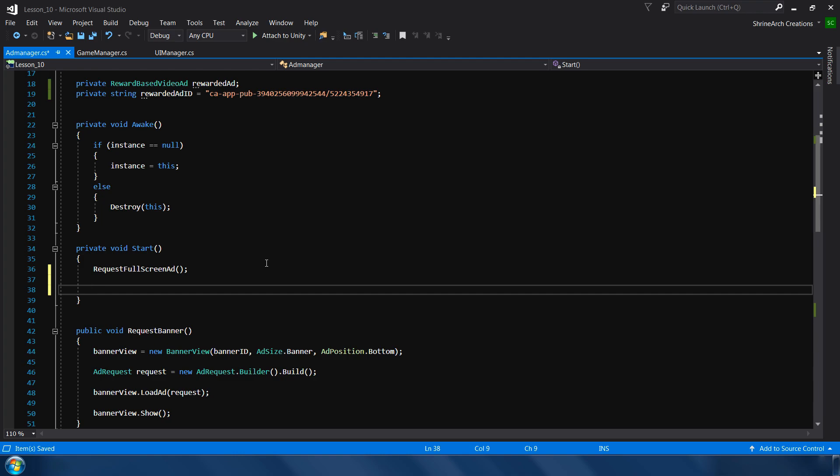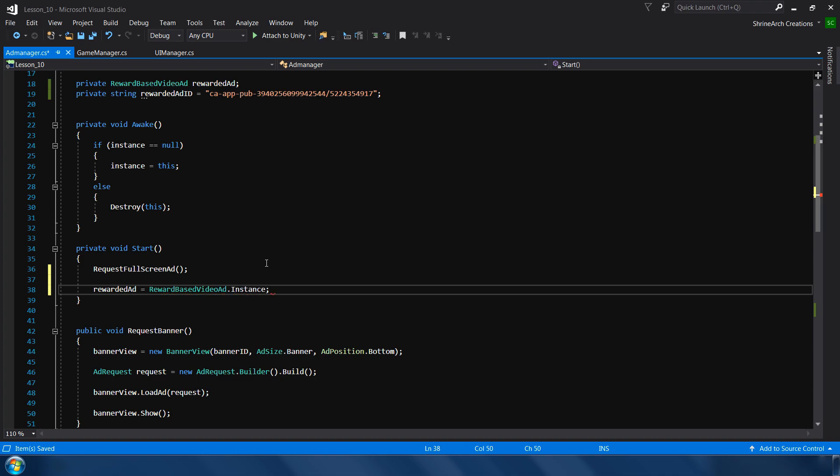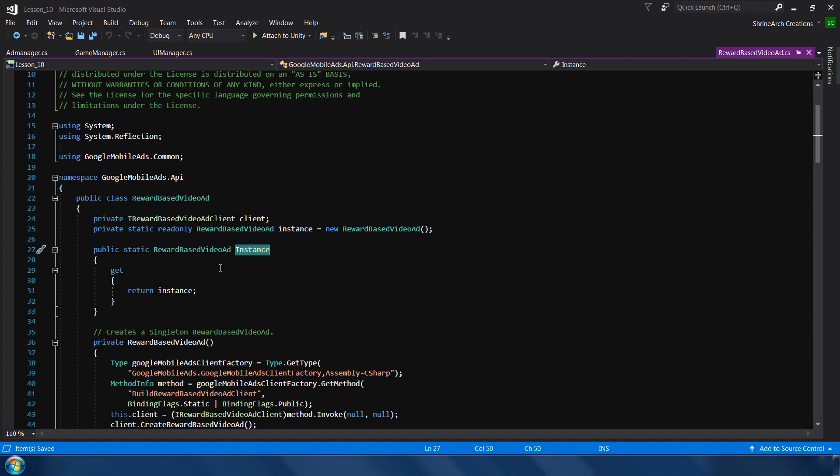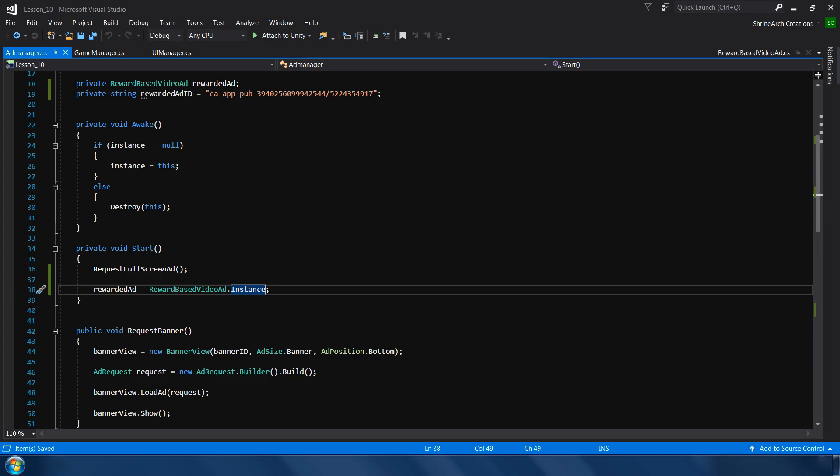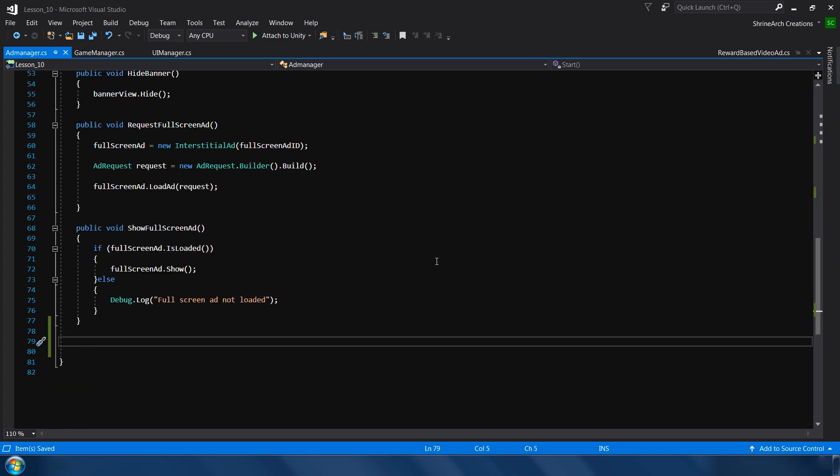Next, in the start method we need to assign an instance of rewarded video ad to our variables. So this is slightly different than full screen ads. So how do we do that? Simply type: rewarded ad equals reward based video ad dot instance. Okay, so this is a static instance which we are assigning to our variable.